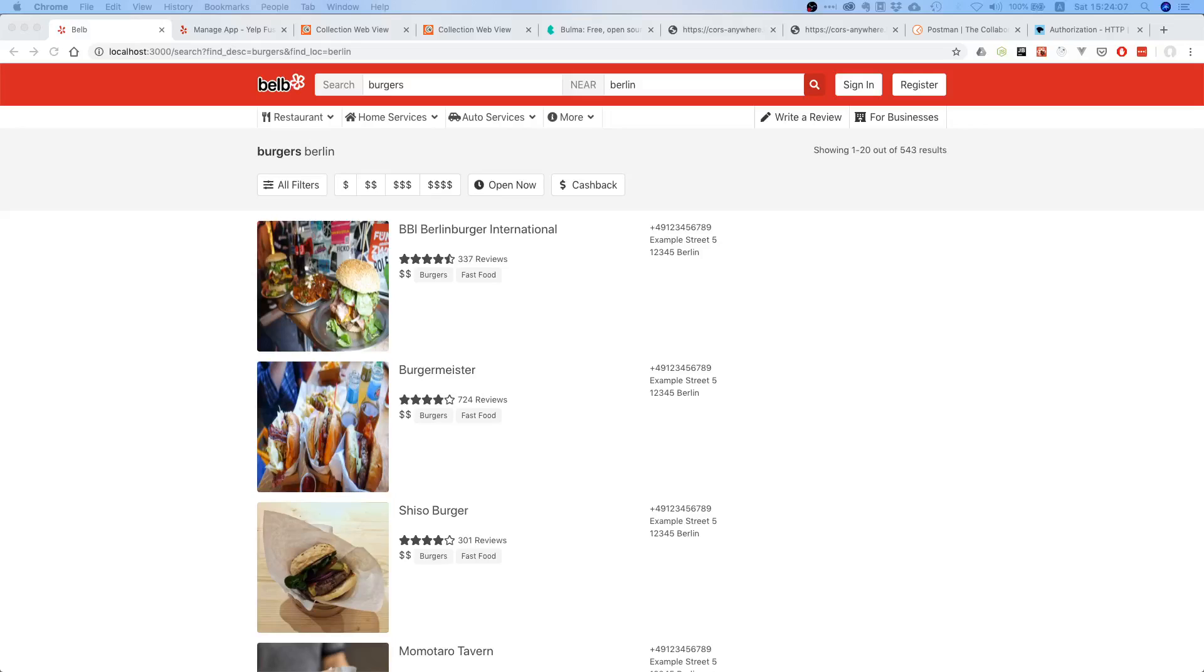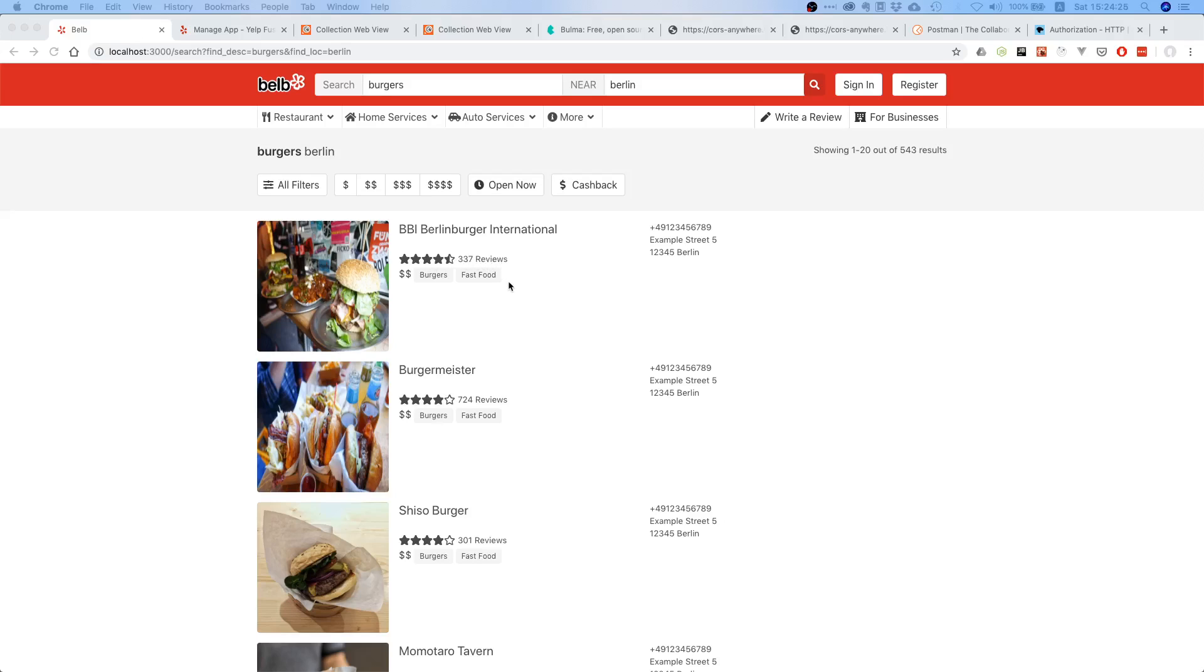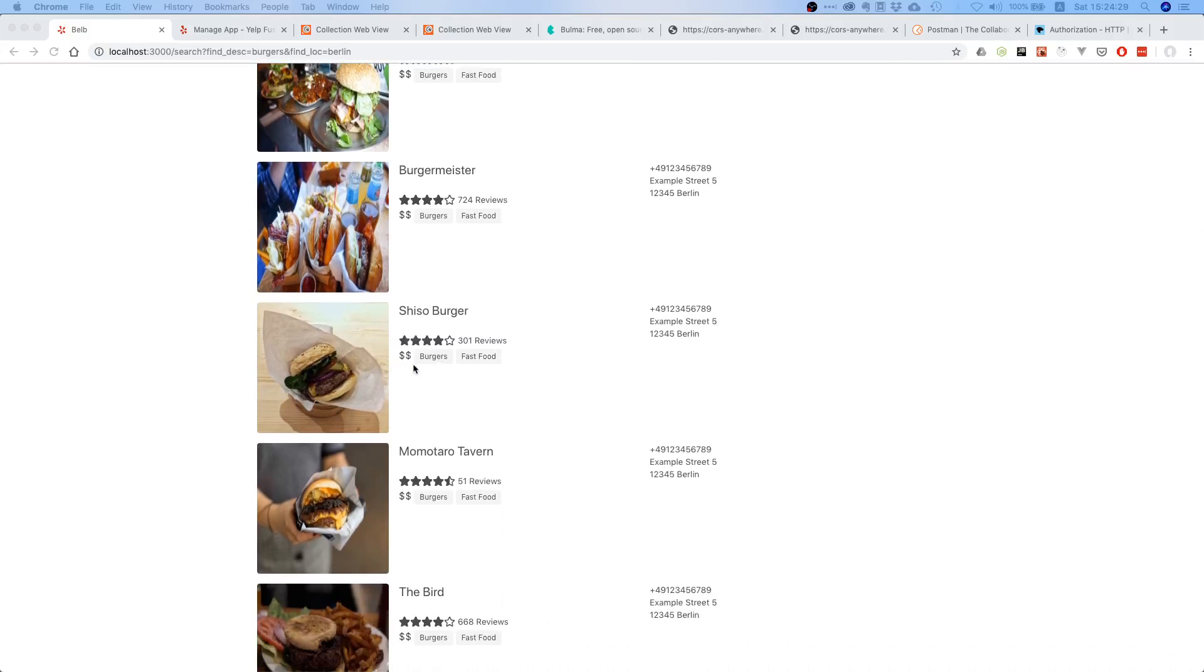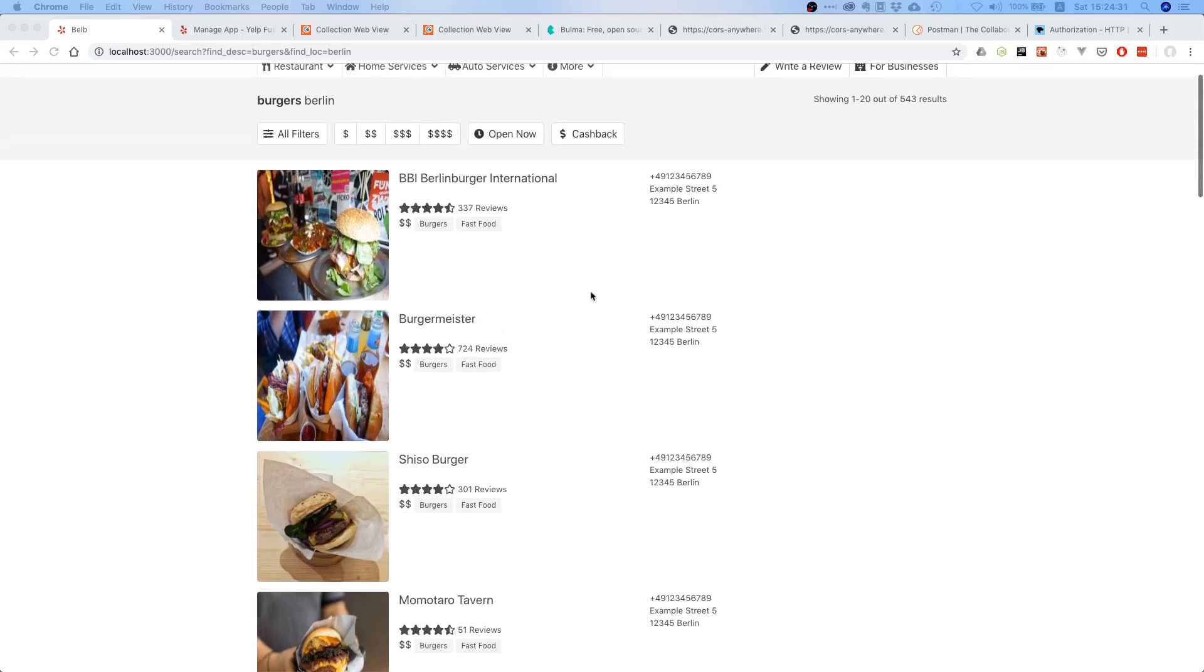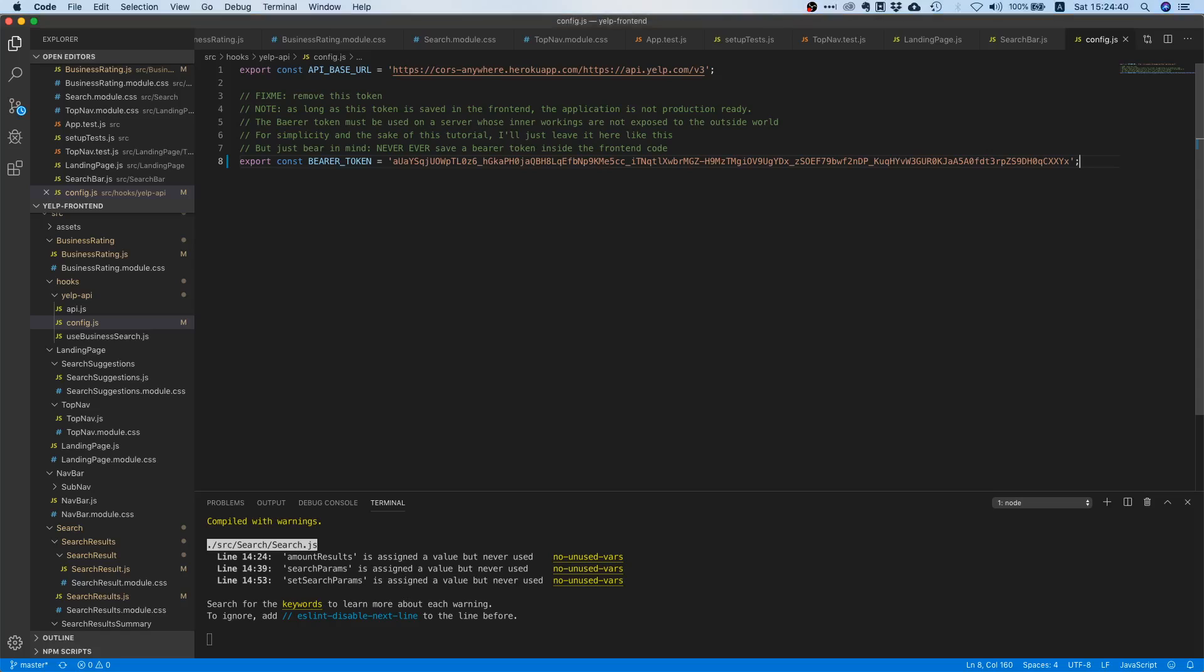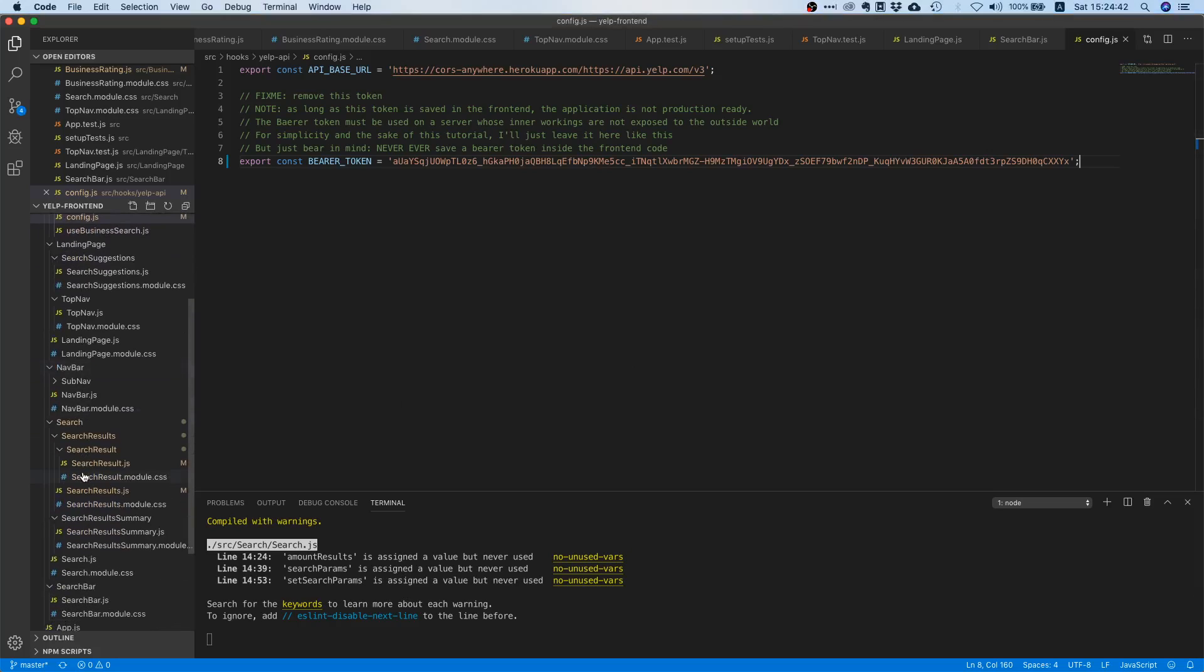Now what is up my fellow prod coders, welcome to this video. Today we will continue working on displaying the Yelp search results. Right now we already displayed the title or name of the restaurant, the review and the amount of reviews, but we still need to display the proper tags. As you can see it's the same all over the place, and we also need to display the phone number and the address properly. So let's get started.